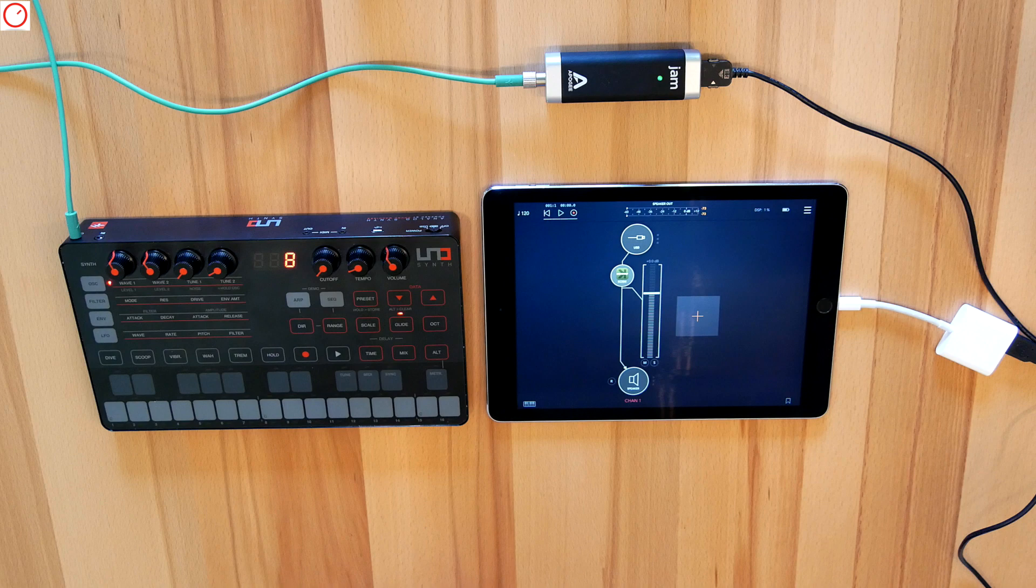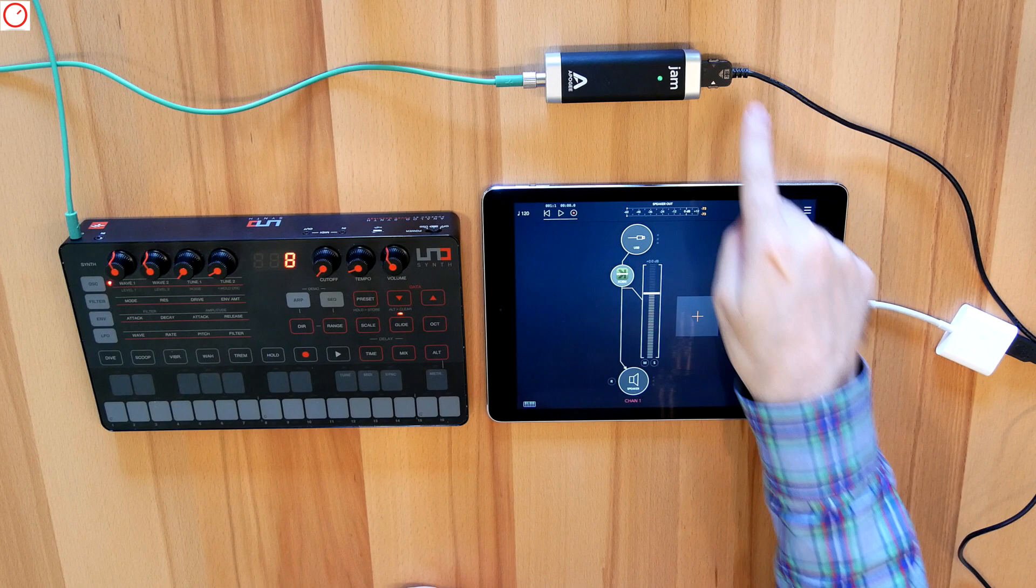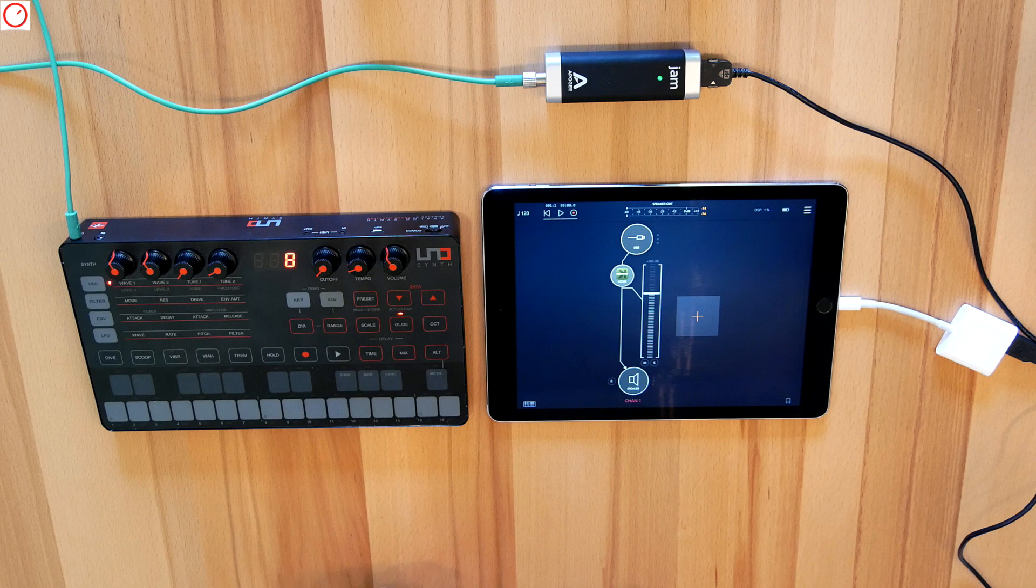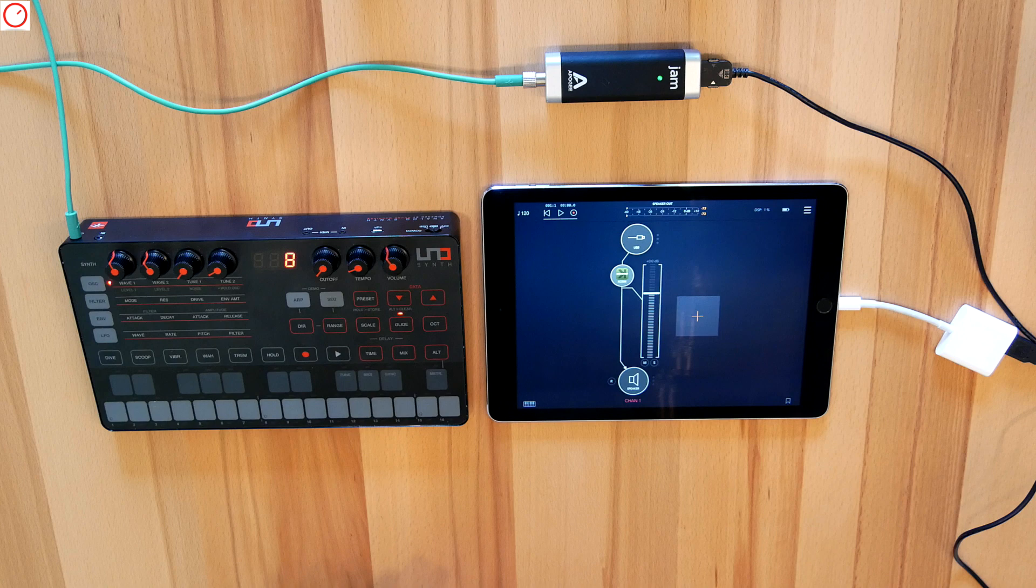If this is done, the next question is how can I route the hardware synth into the iPad effect processors. The logical step would probably be a DAW for the iPad, which you already know from the PC or Mac side. But for me, the simplest and best app here is AUM from Kymatica.